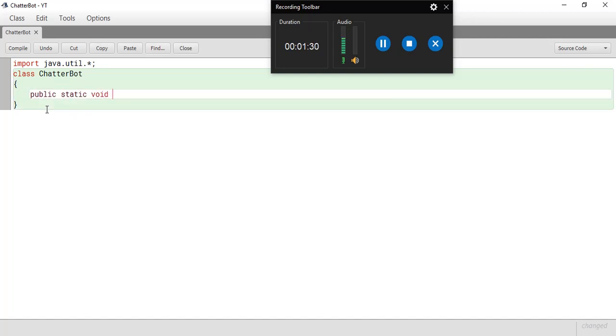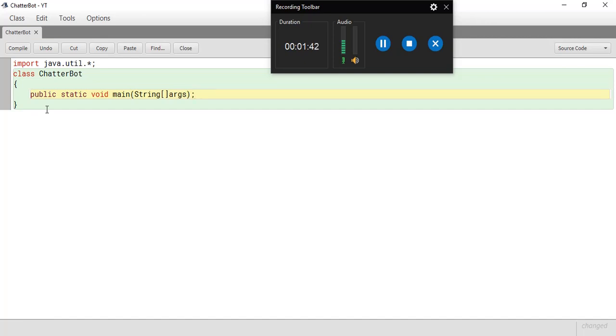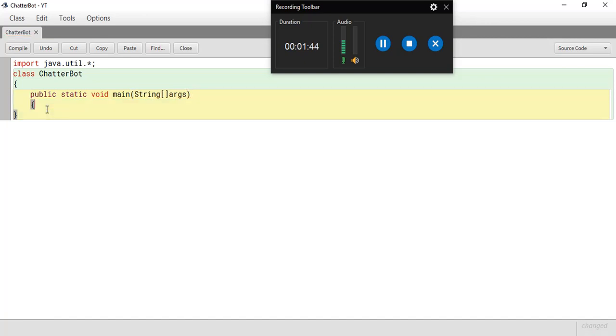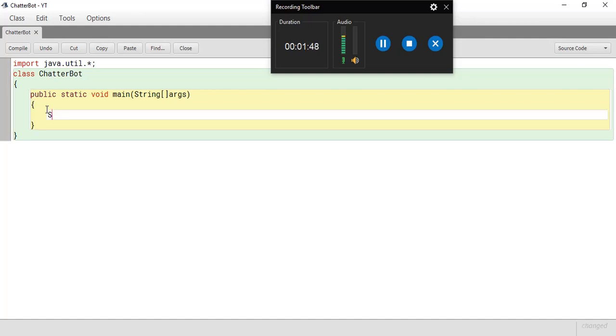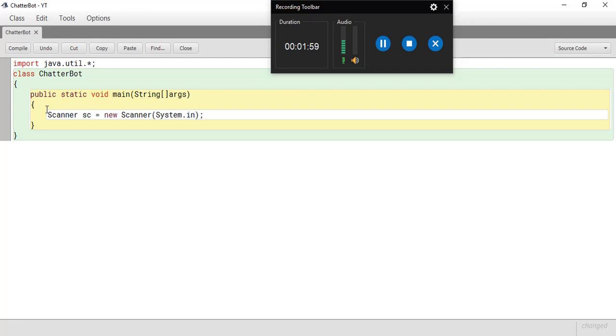Public static void main. You can also use the public void main since this is the BlueJ IDE. If you're using any other IDE, you need to use this line of command. Now I'm going to create a scanner class. So it's called scanner sc equals new scanner system.in like that. So now we have our scanner class ready.